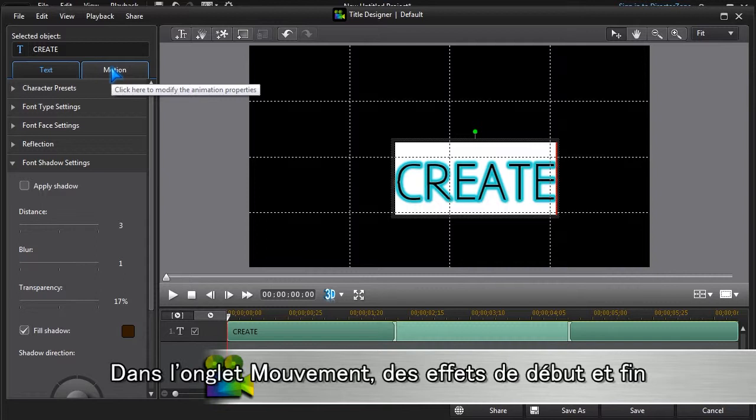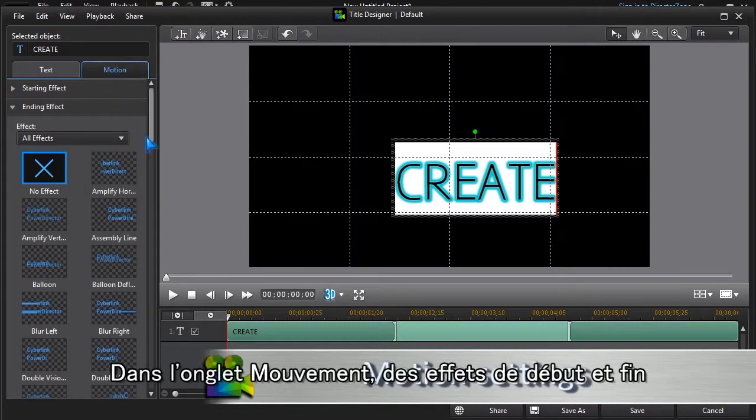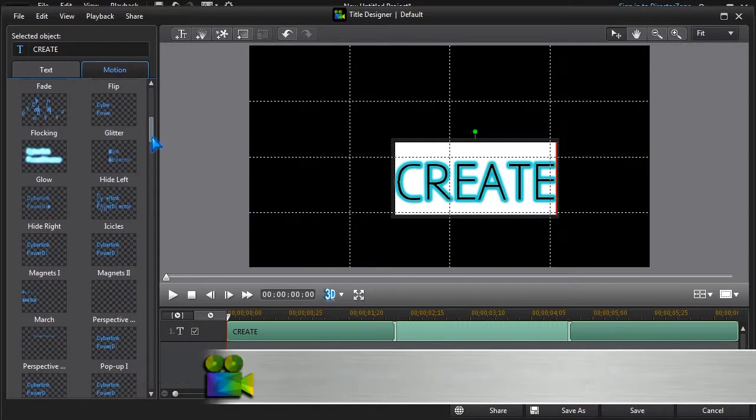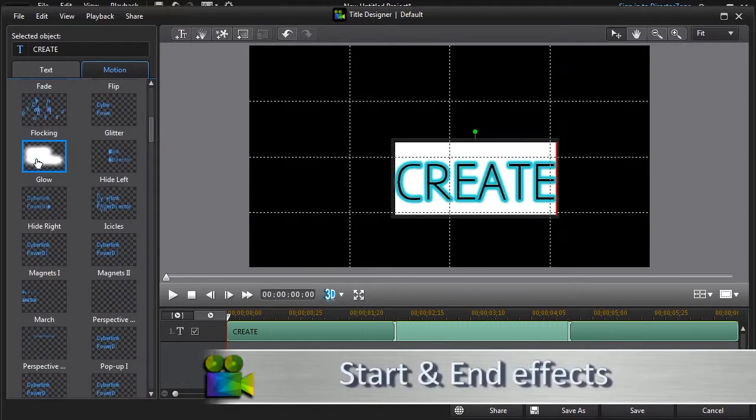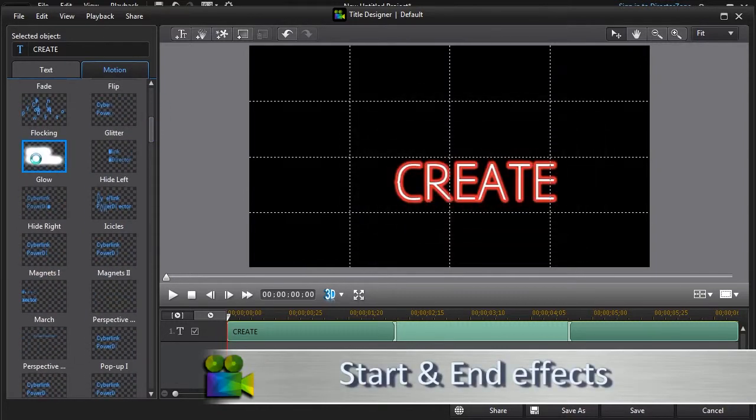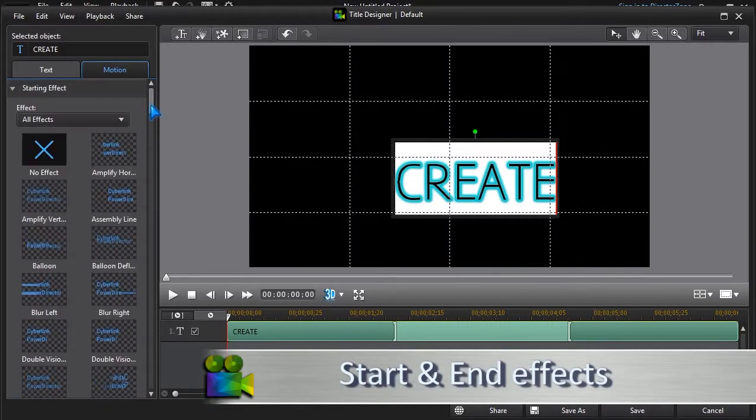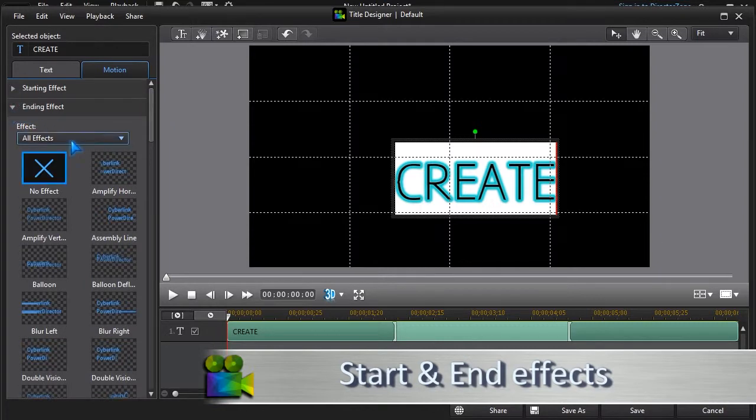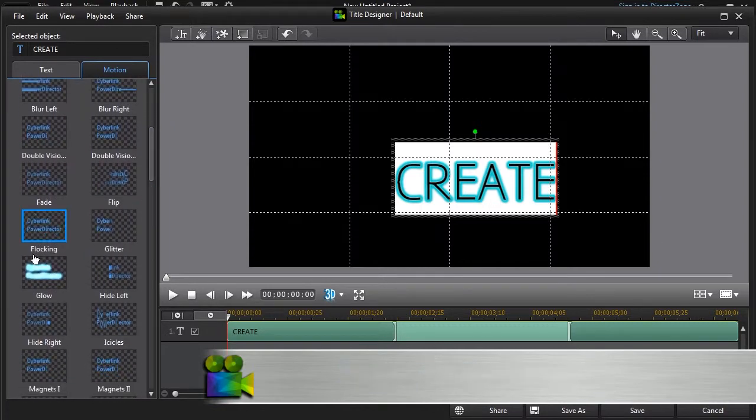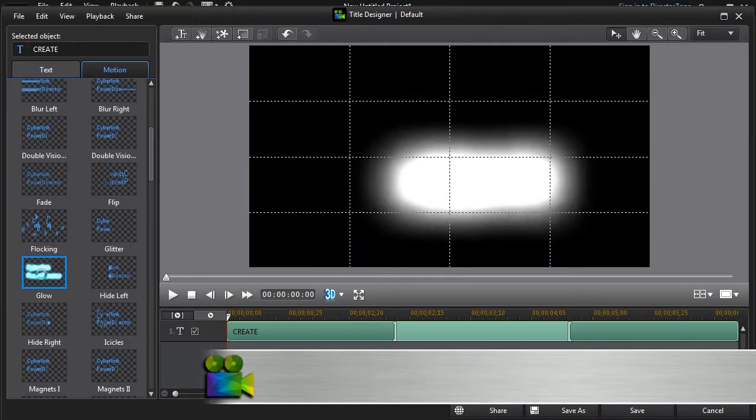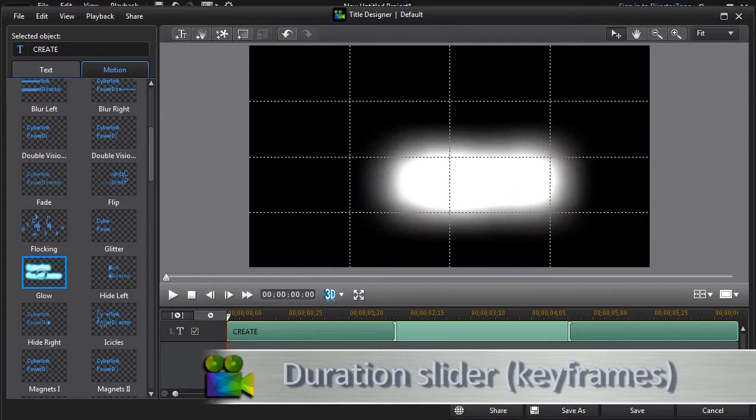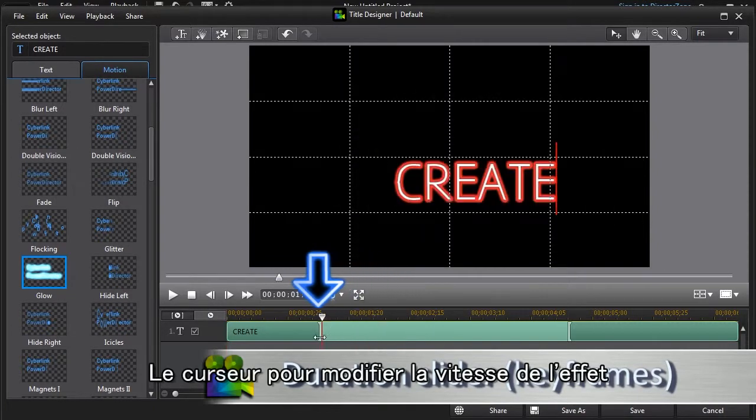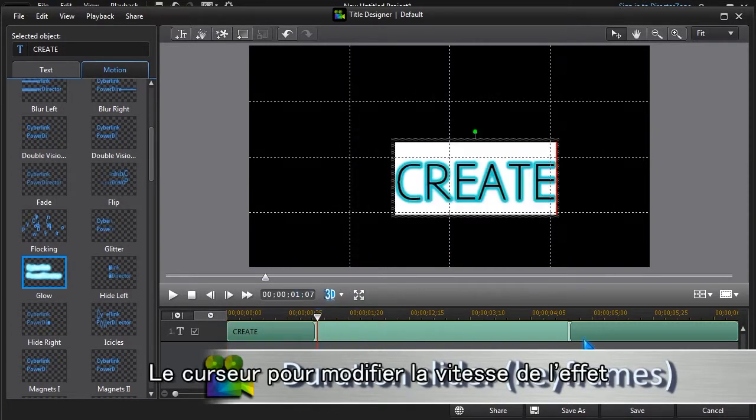Under the Motion tab, we can set starting and ending effects, and use the sliders to change the speed of each effect.